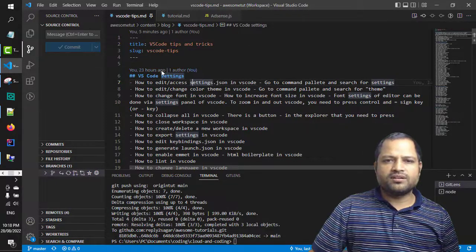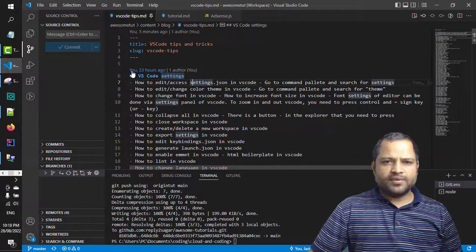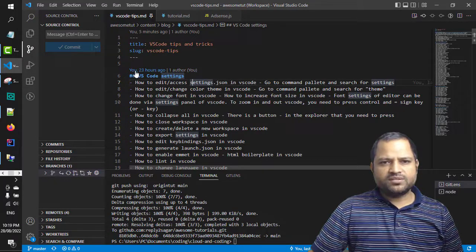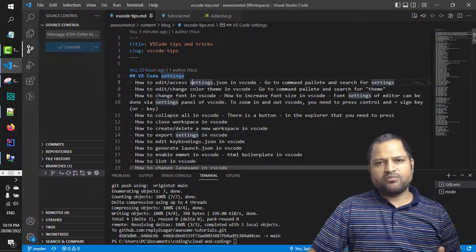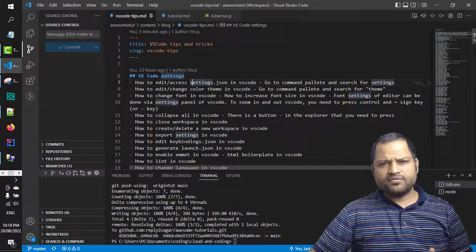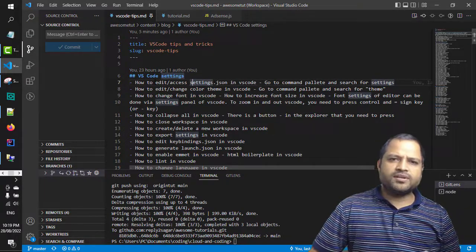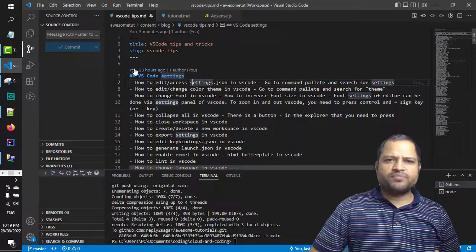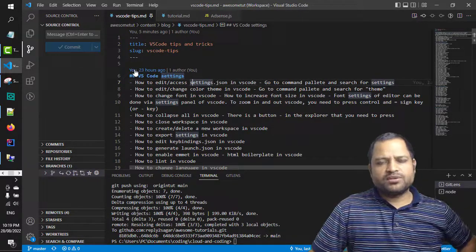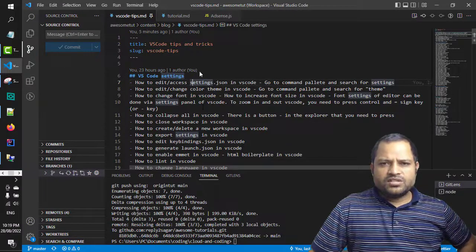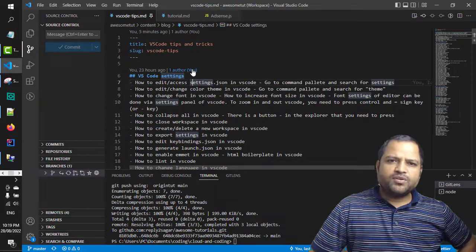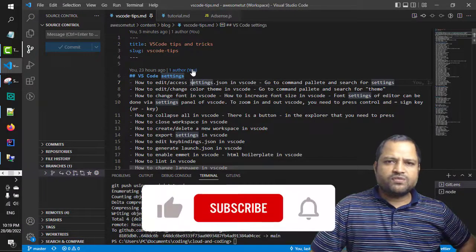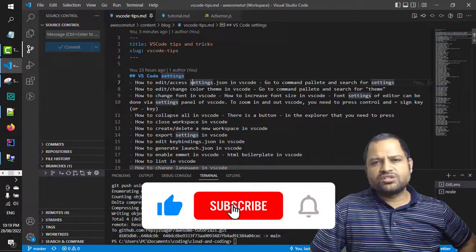And here is the name of the developer. So right now it is saying you, that means I have made these changes, but if there is another person that had made those changes it would show the name of that particular person. So this information is actually coming here because I have installed one extension and that extension is called Git Lens.